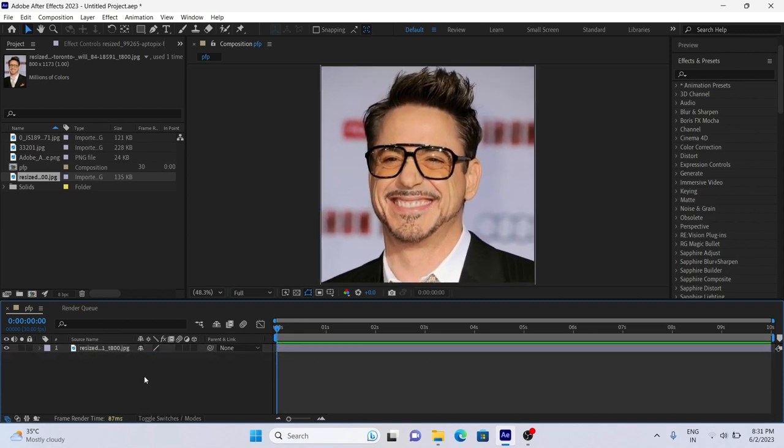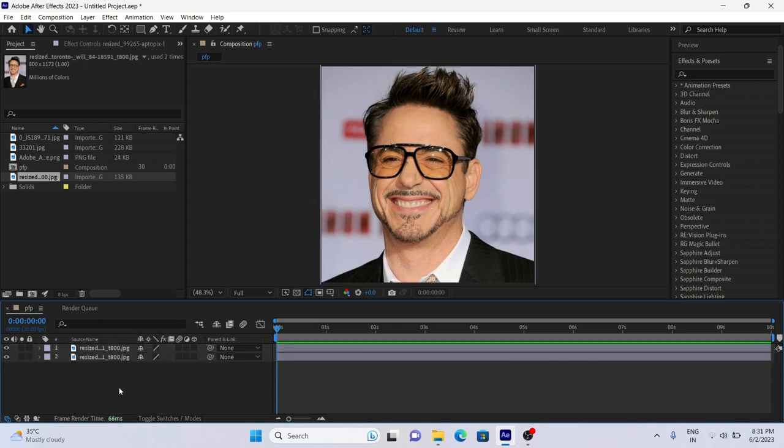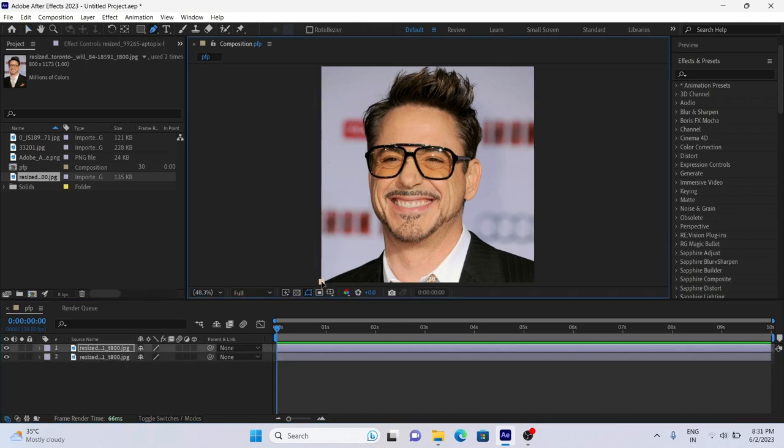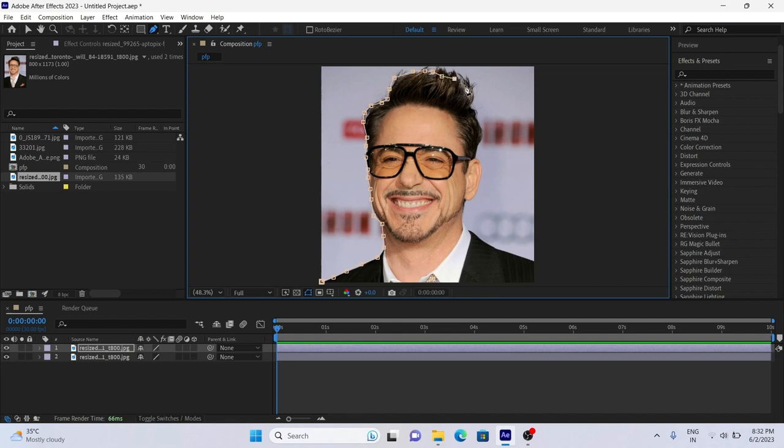After that duplicate the layer, select first layer and start making using pen tool. You can also use roto brush for this, but I prefer pen tool for masking.